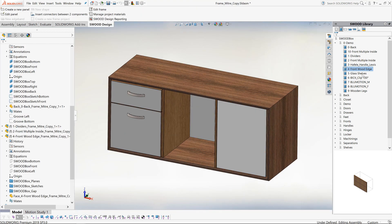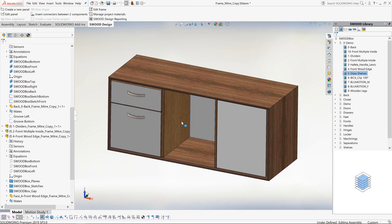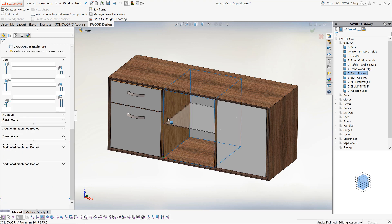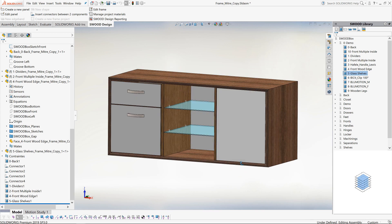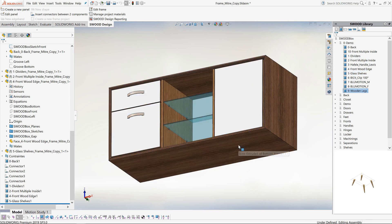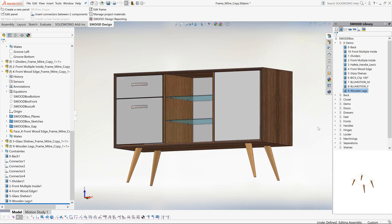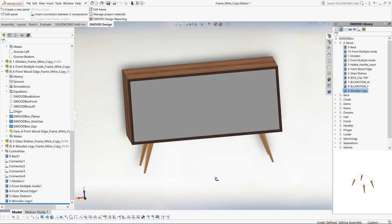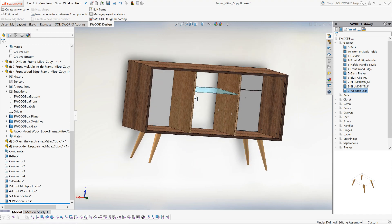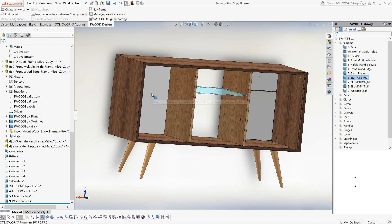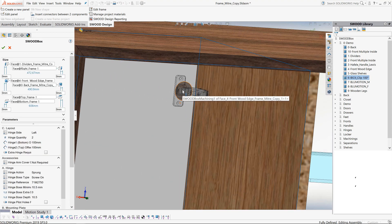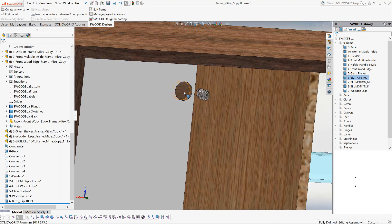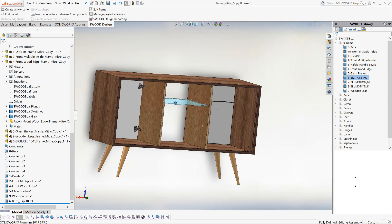In the center of our frame we will add some glass shelves. Again we have a configurator where we can choose our spacing and quantity of shelves. We will then add some wooden legs. We will also add some Blum hinges, where we can control the amount of hinges and various other parameters. And of course it creates the cutouts for the hinges for us.